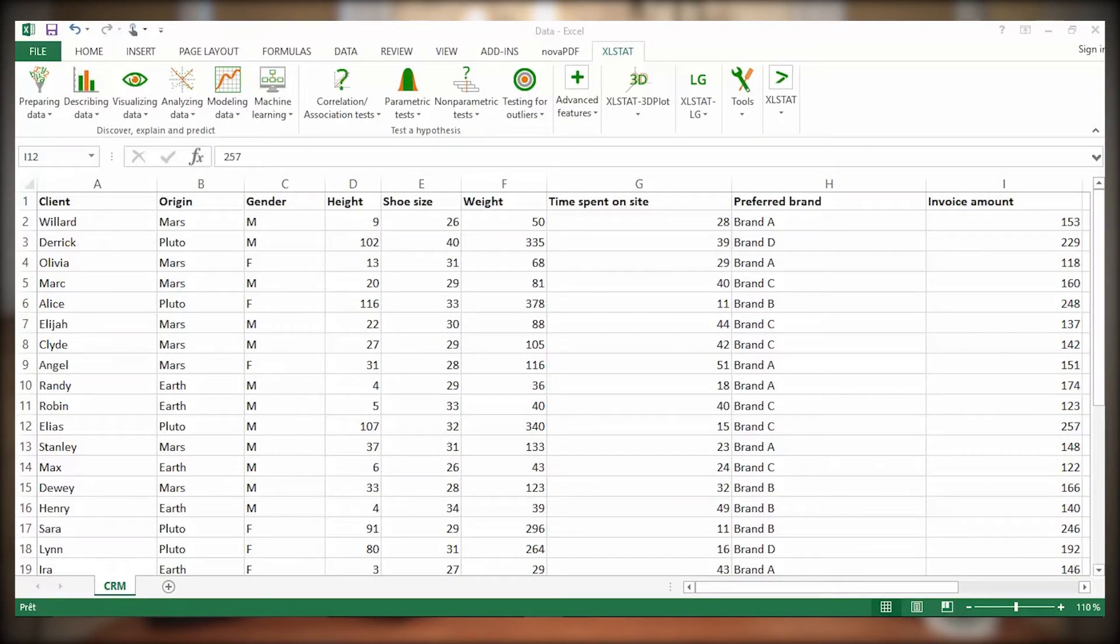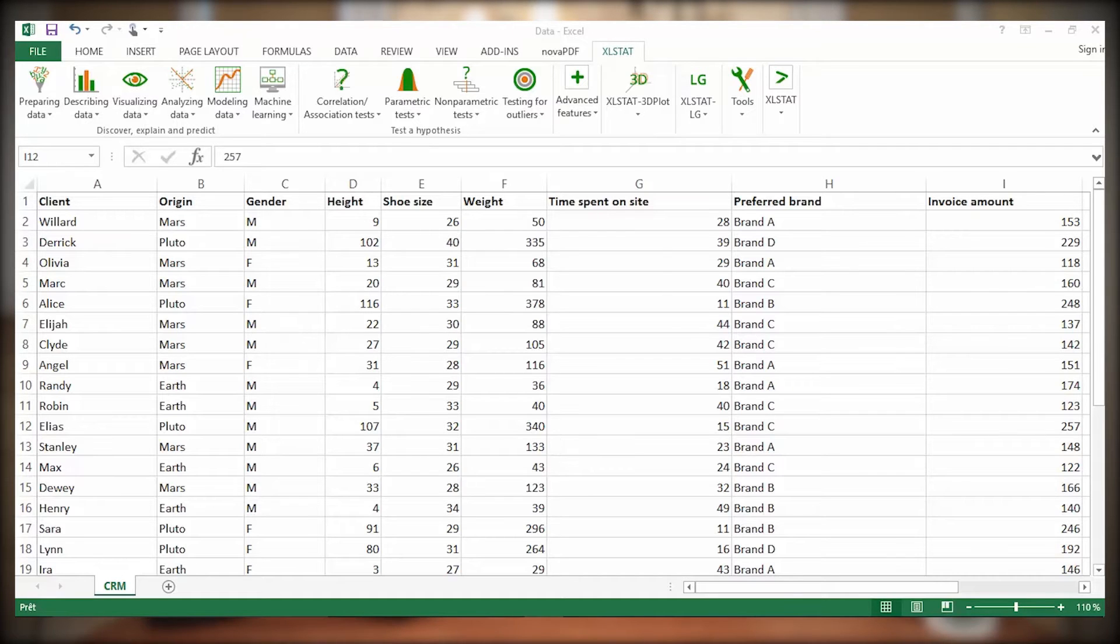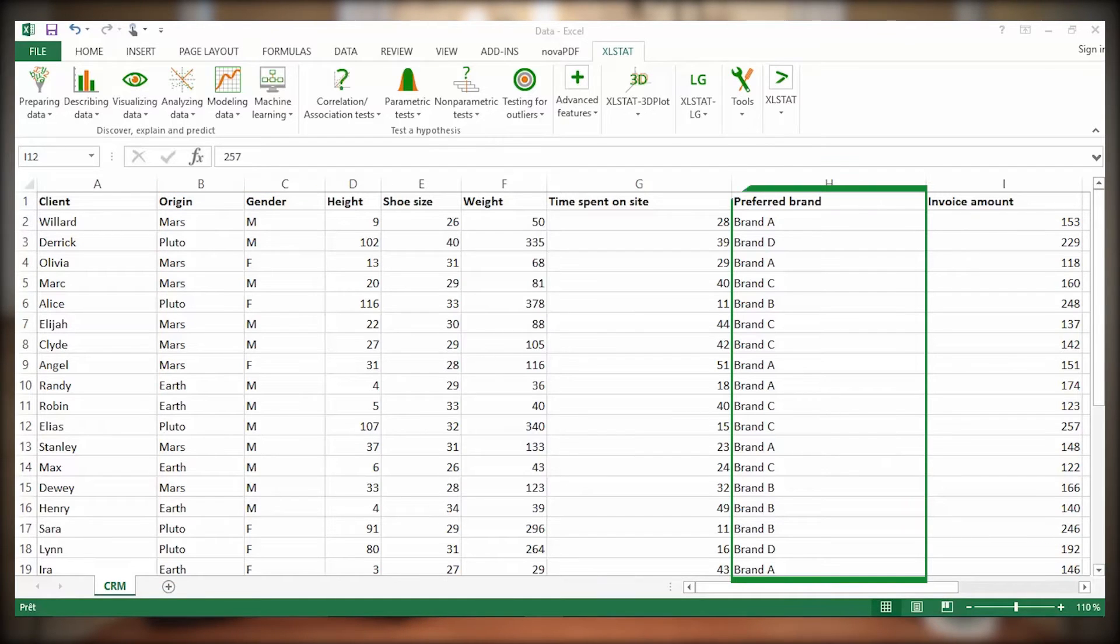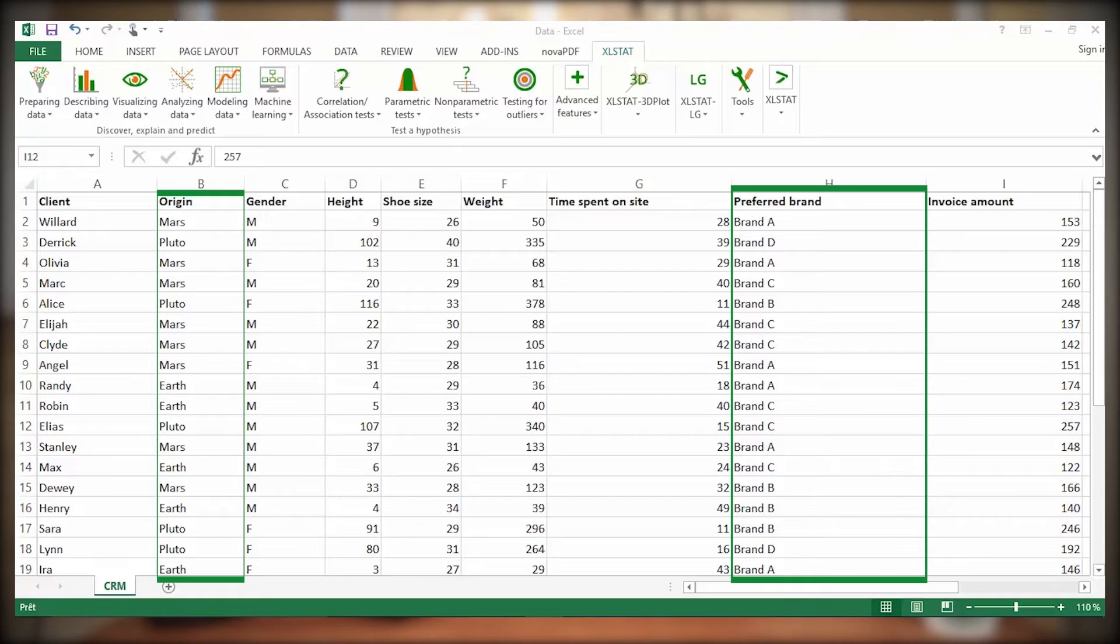Here are some data relative to a sample of clients from a shoe shop described by different variables, including several qualitative variables. You want to describe preferred brand according to geographic origin. In other words, you want to cross these two qualitative variables.